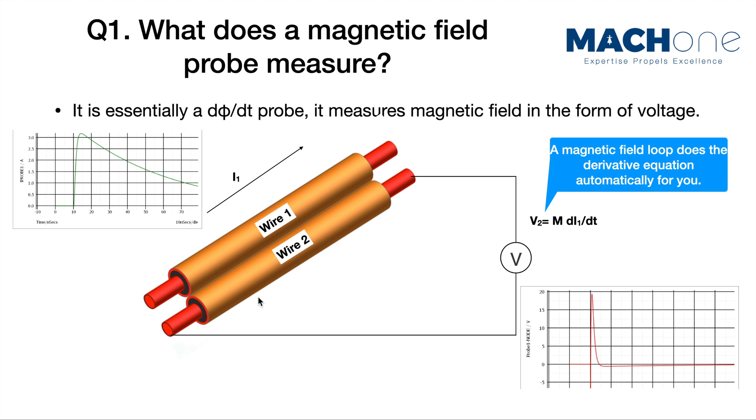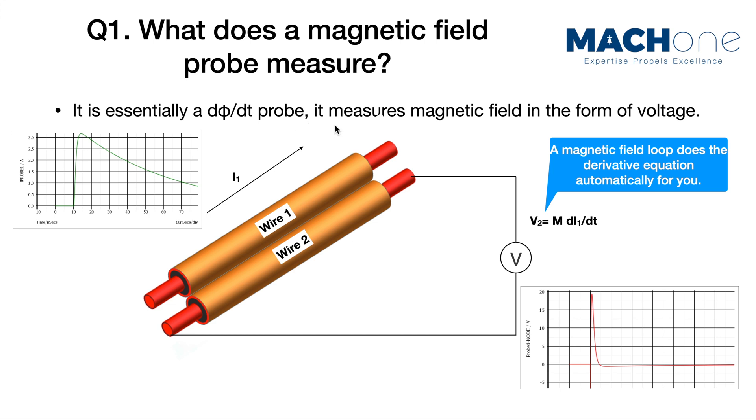In reality, this is not terminated with high impedance, but rather terminated with 50 ohm. This could be a spectral analyzer input or an oscilloscope with 50 ohm impedance. Therefore, a magnetic field loop is actually a dΦ/dt probe because it measures the magnetic field in the form of a voltage.